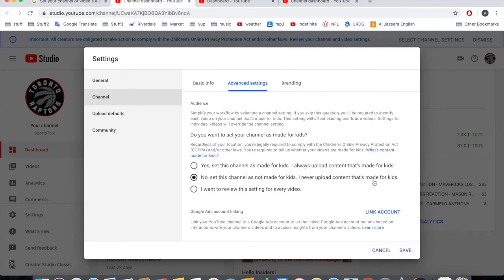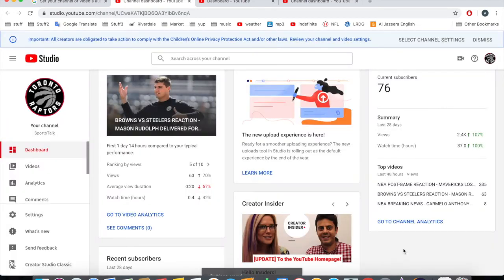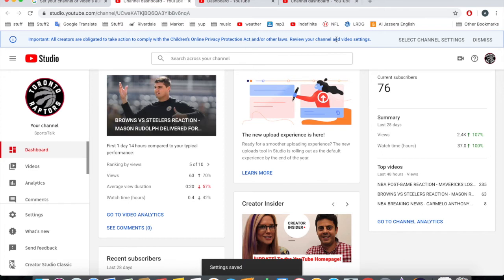So, no, this channel is not made for kids. I never upload content that's made for kids. And then you save it and then setting saved. So I have multiple channels, I have to like freaking go through this process many times.